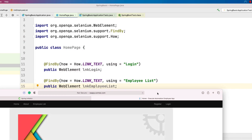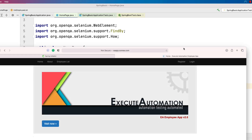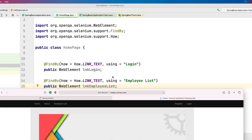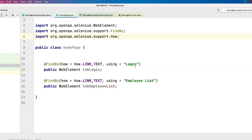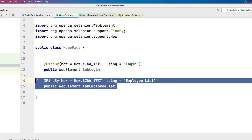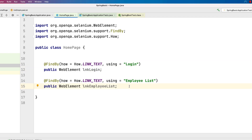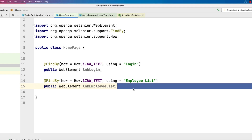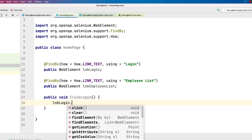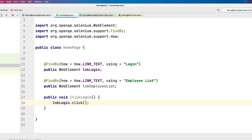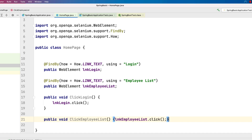The HomePage has a login link and an employee list link. We're not going to execute it with the Spring Boot application just yet — we'll first understand the concept clearly. These are the two properties for the Page Object Model in the HomePage, and we'll have two methods: a 'login' method calling loginLink.click(), and another method for clicking the employee list.